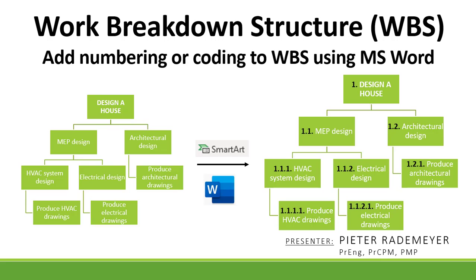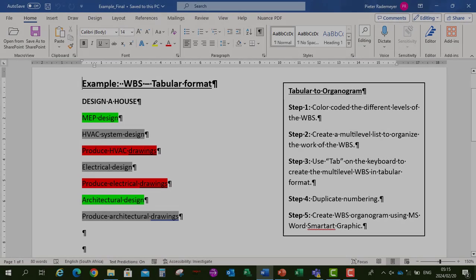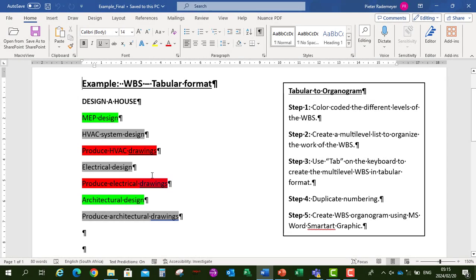So let's open up Microsoft Word. I've already prepared a list of work items for designing a house. First of all we're going to create a work breakdown structure in tabular format.